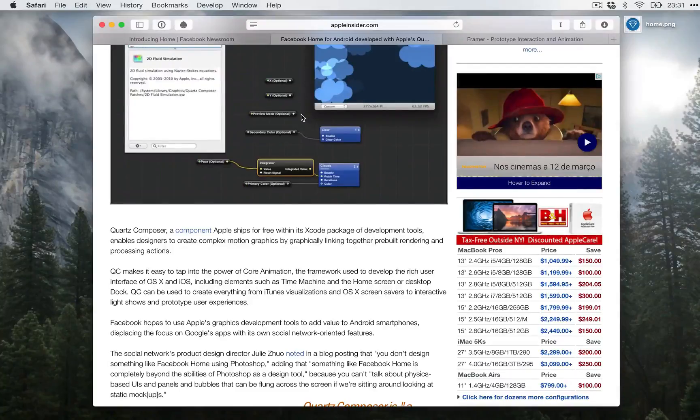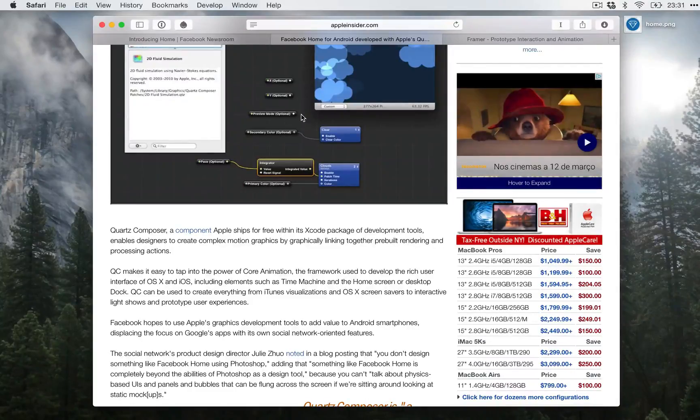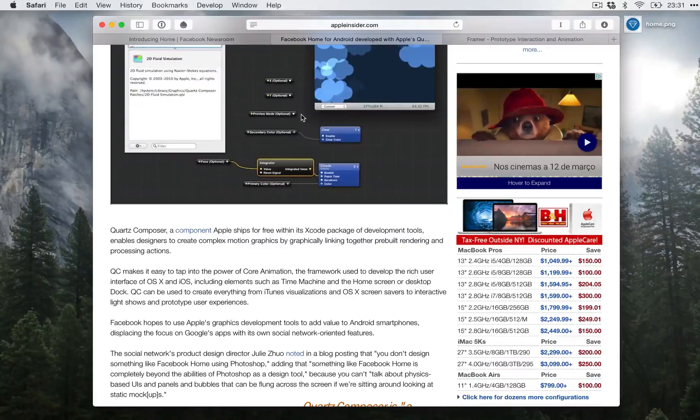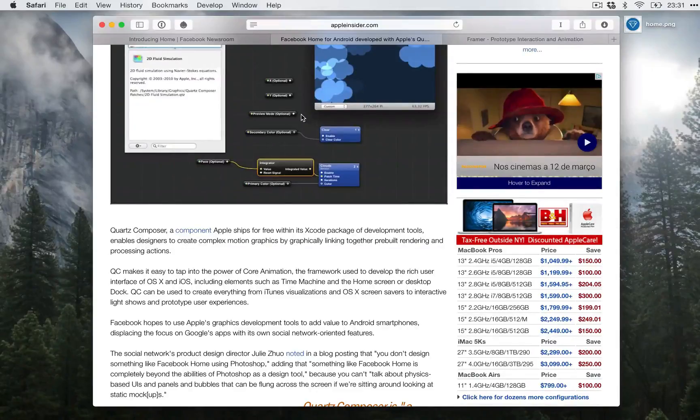I've used Quartz Composer back in the Facebook Home fever and the learning curve was bananas, but today there are a ton of new tools way more approachable than back then and I'm putting together this very own series of episodes exploring some of these tools. So let's start with Framer.